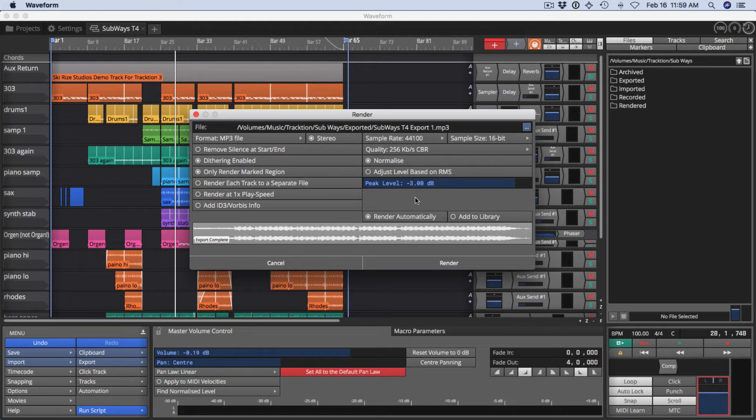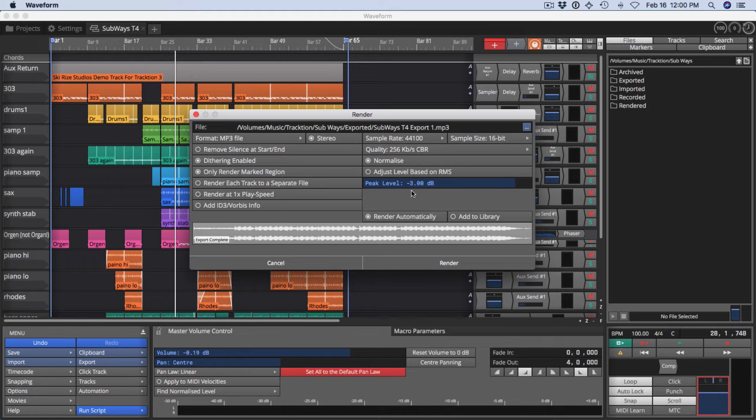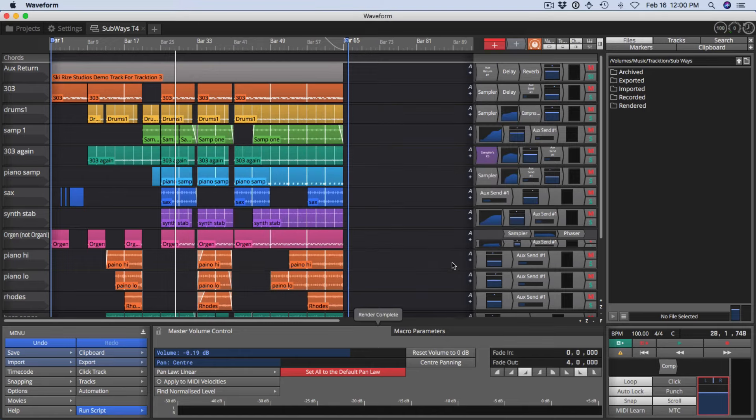Now the way I have it set right now, the peak level will be minus 3 dB, meaning that it'll have a little bit of headroom left after you render the file. To complete this, all I do is click render, and it's done.